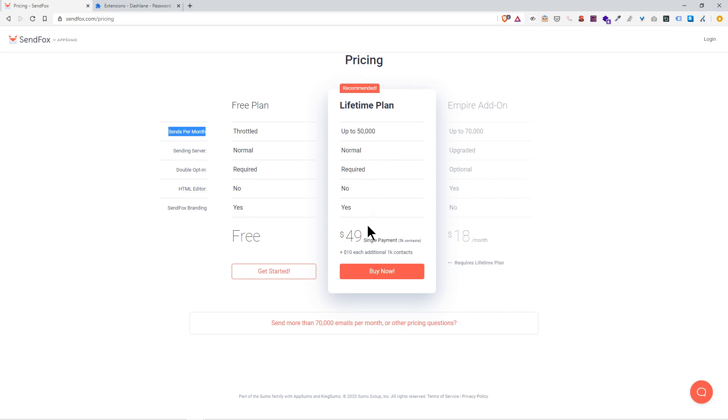The free plan is more than enough. If things grow and you need a bigger mailing list or send out more than fifty thousand emails per month, then you could upgrade your plan later. For this particular reason we're going to stick with the free plan.